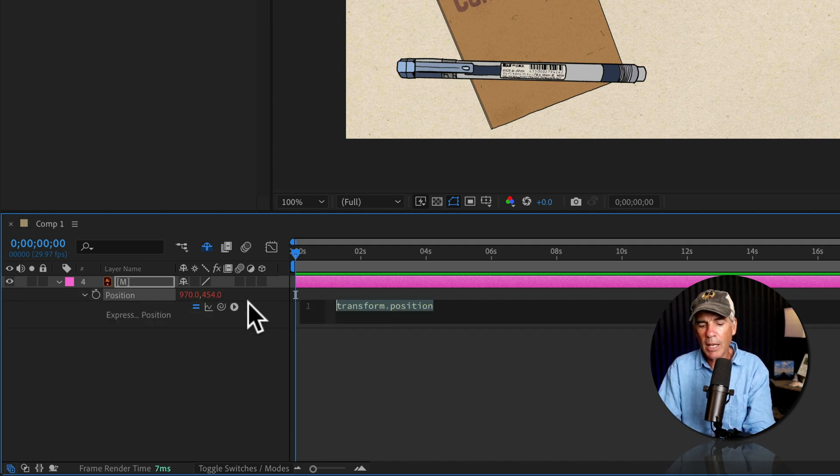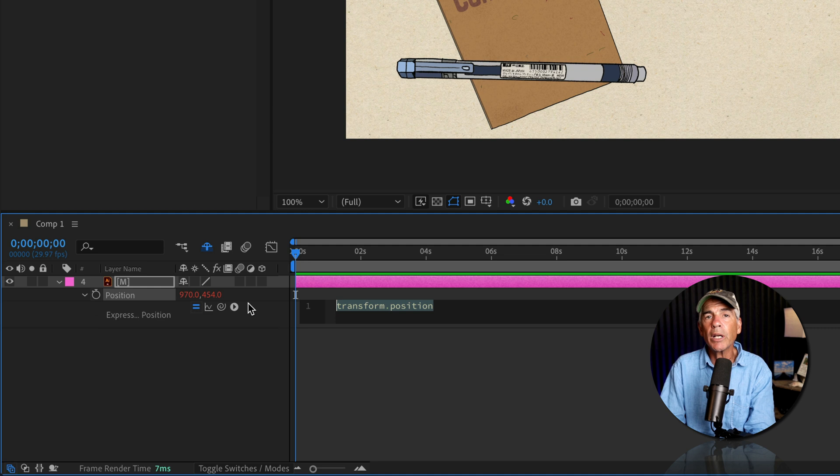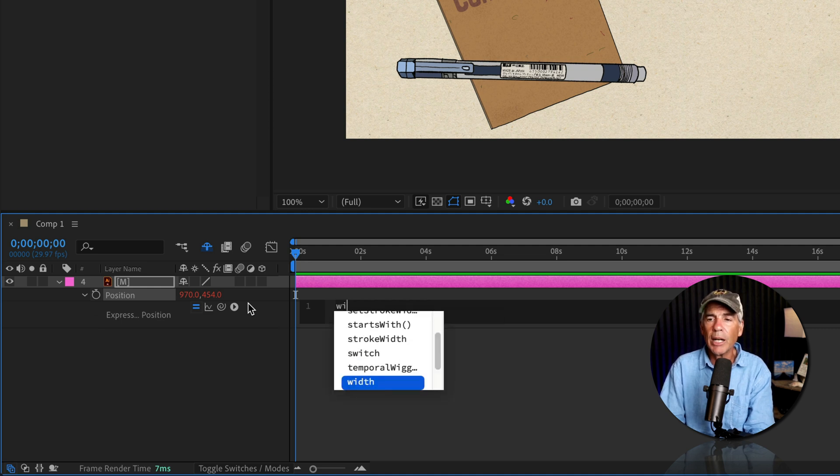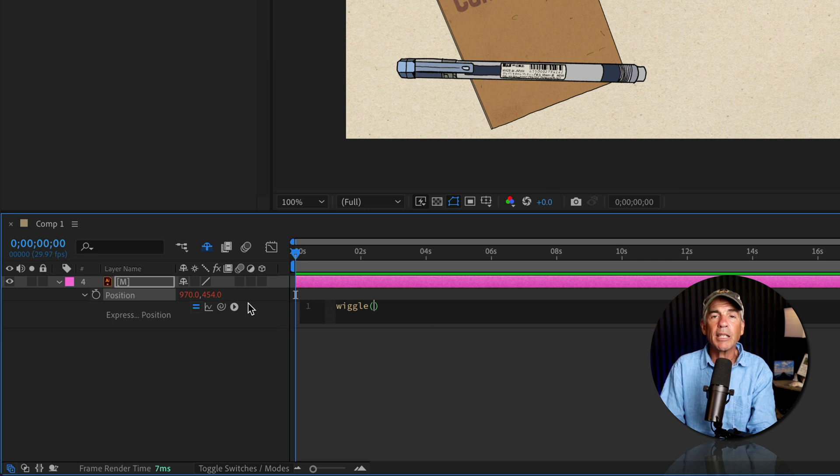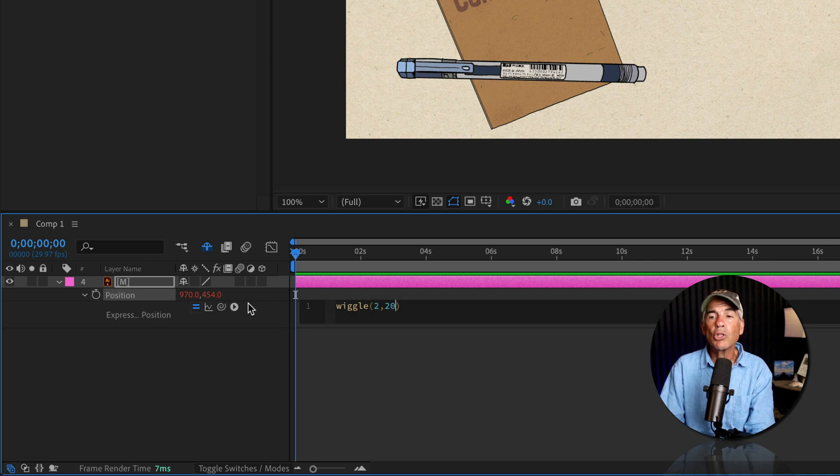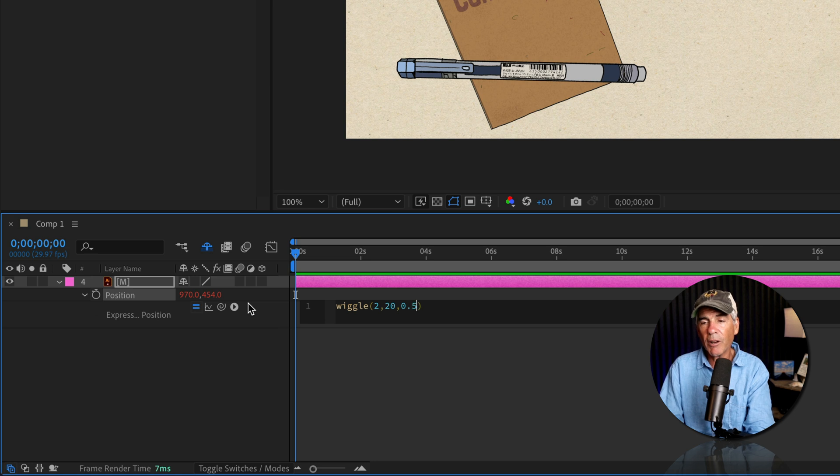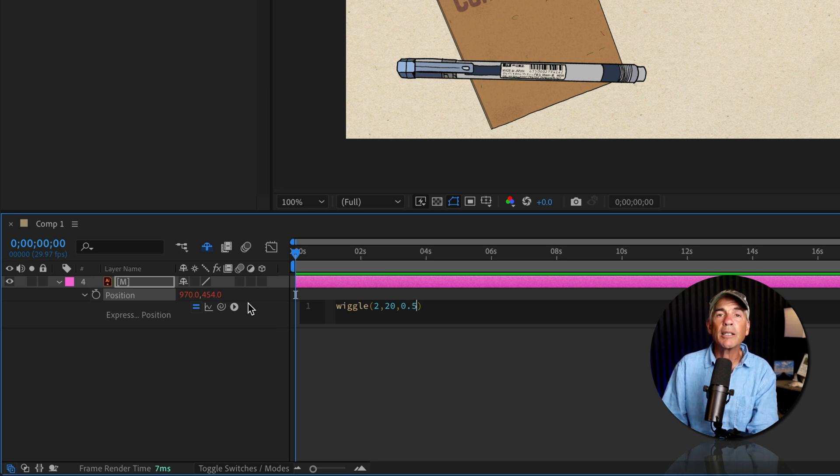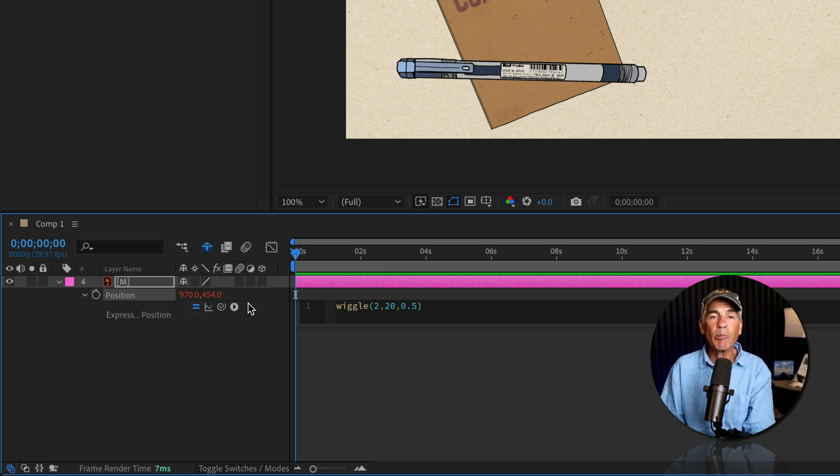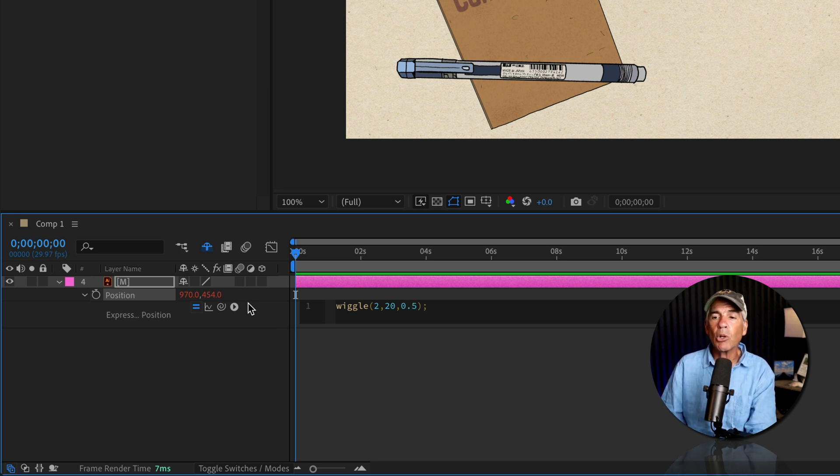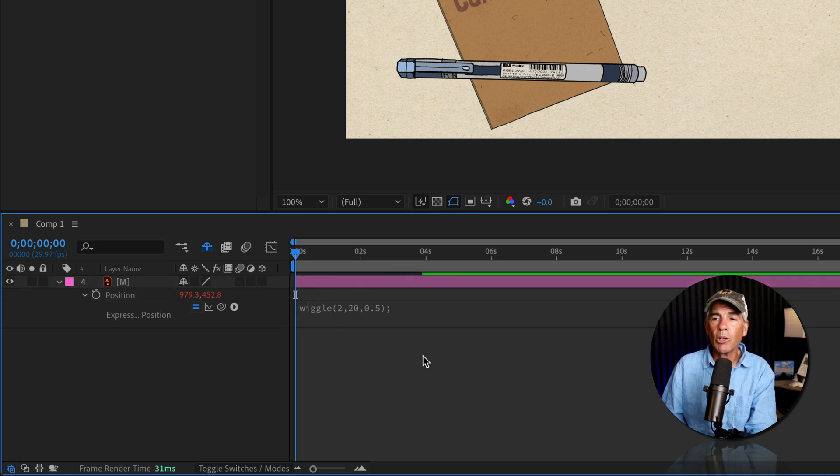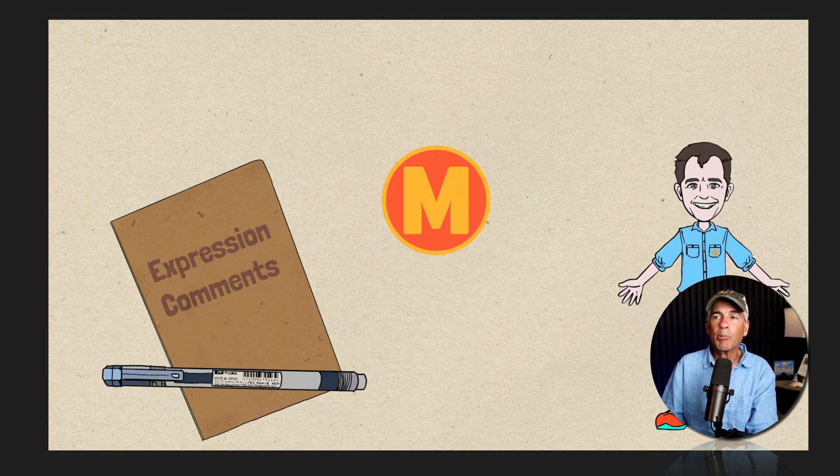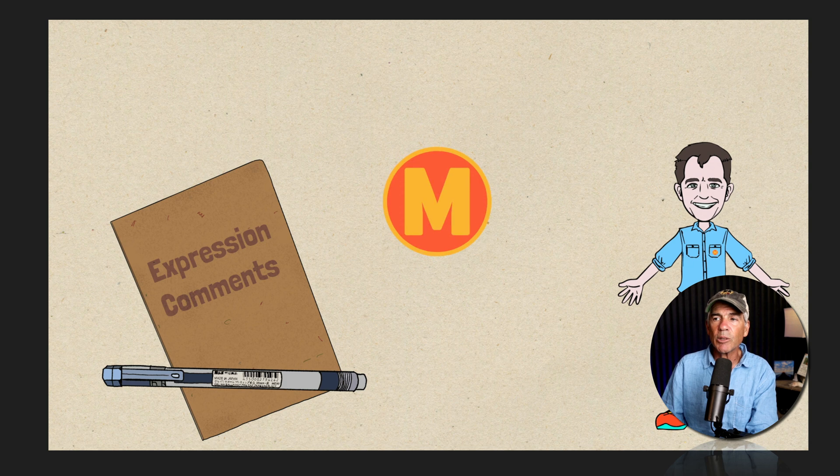Then I'm gonna type out wiggle, all lowercase, so w-i-g-g-l-e, open and close parentheses. I'm gonna type in two comma 20 comma 0.5. I'll tap the right arrow key to go outside the parentheses and put a semicolon to close out that expression line. I'll click away, tap the space bar, and now I've got some wiggle.